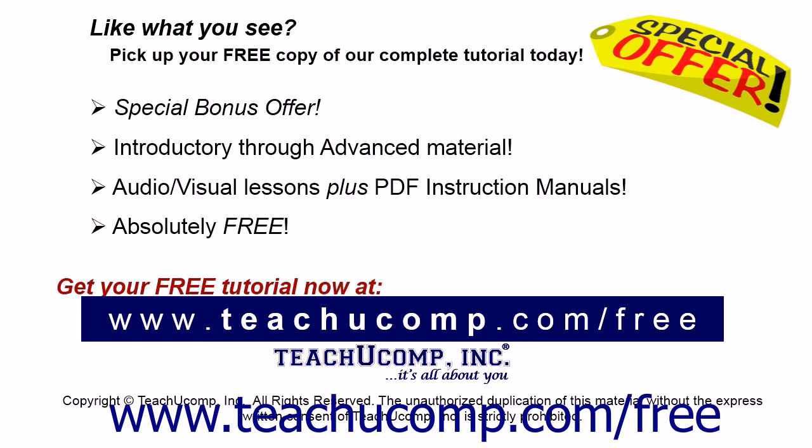Like what you see? Pick up your free copy of the complete tutorial at www.teachucomp.com/free.